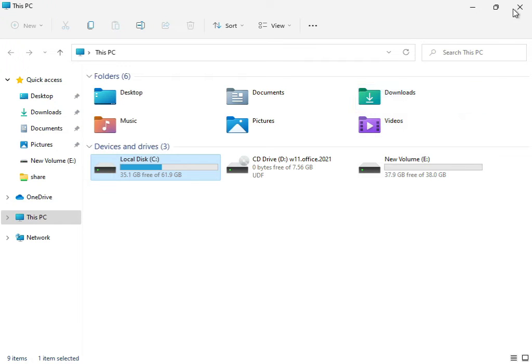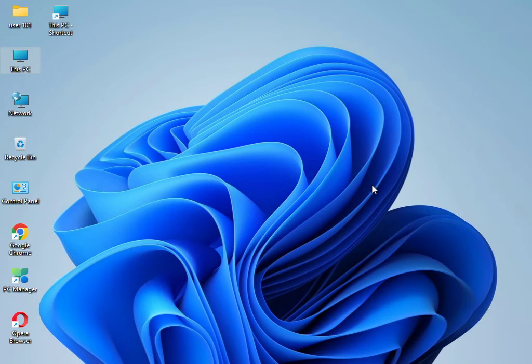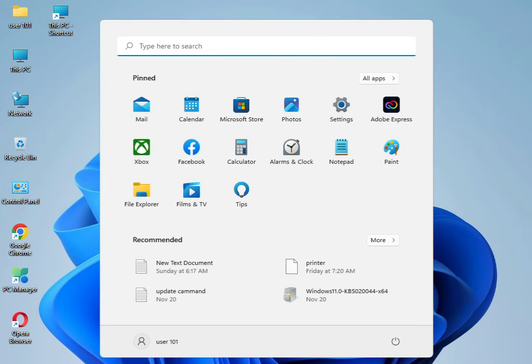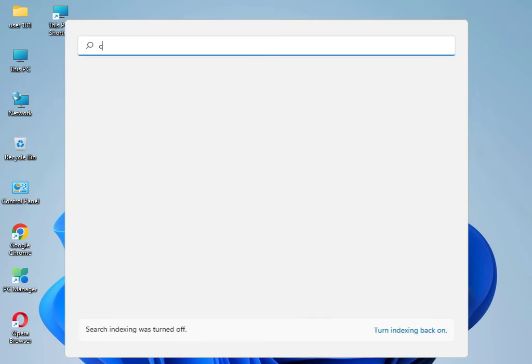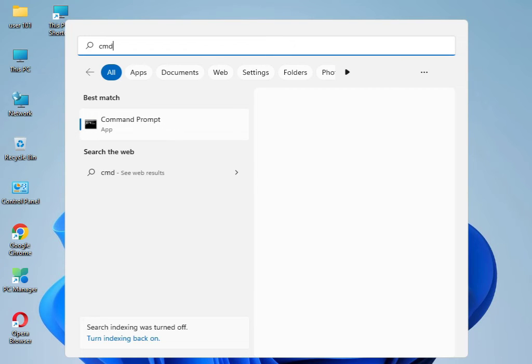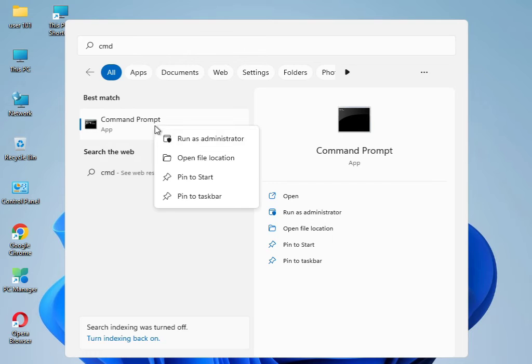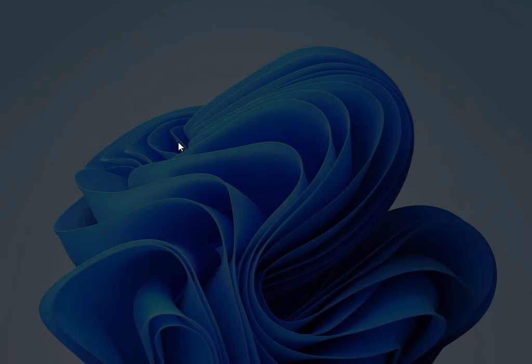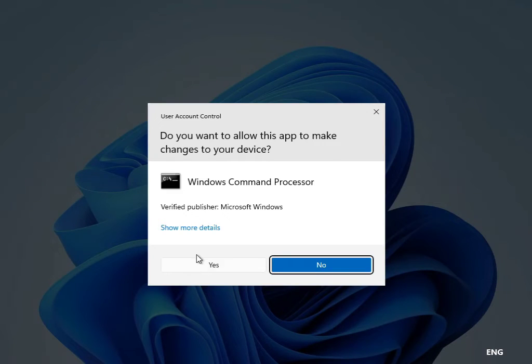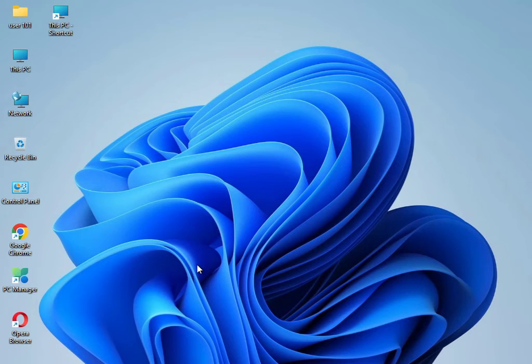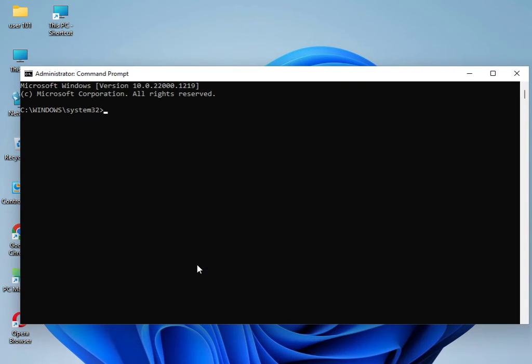Then close. Guys, I have four commands to solve your problem. Type CMD and please right click to run as administrator. Then click yes. Type sfc space /scannow then enter.